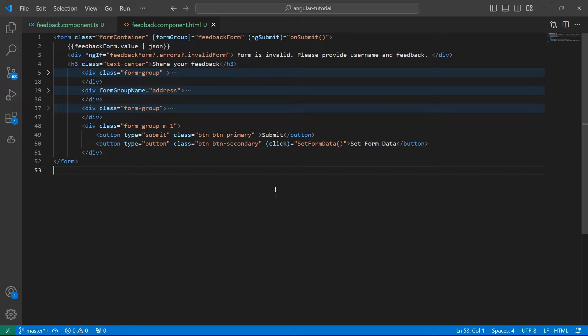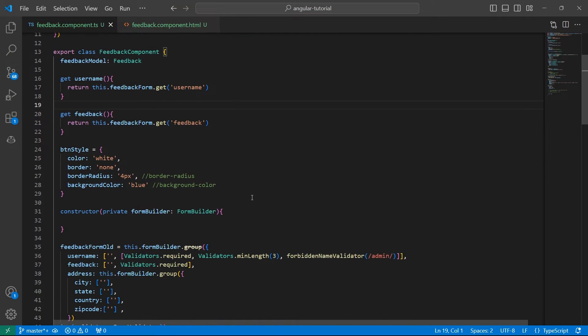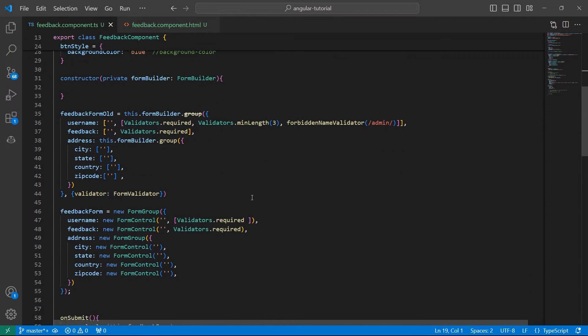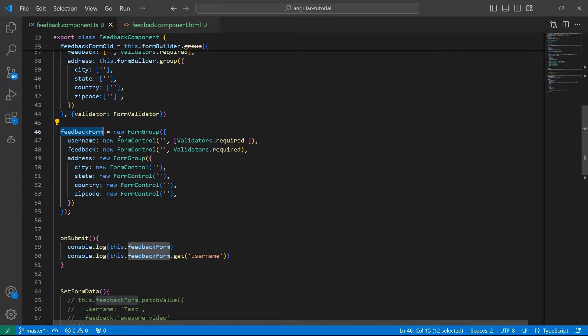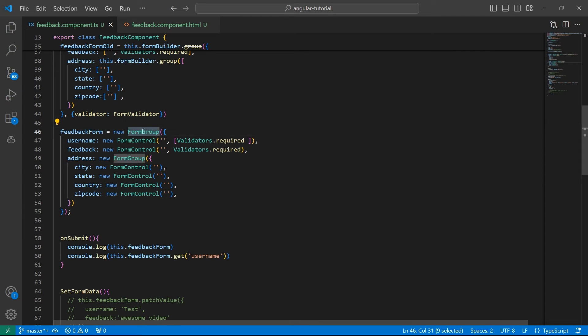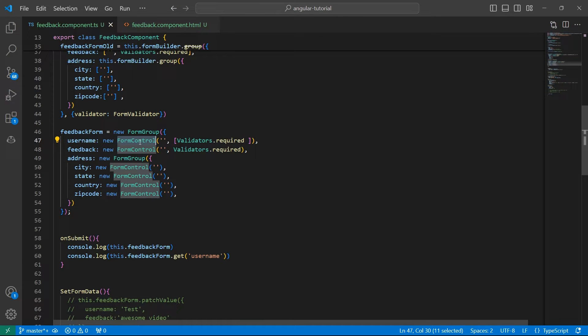Let's go back to the code. Let me give a recap of what we've done so far. We have a feedback form. This is a reactive form created using FormGroup, and each of the controls inside this FormGroup is a FormControl.